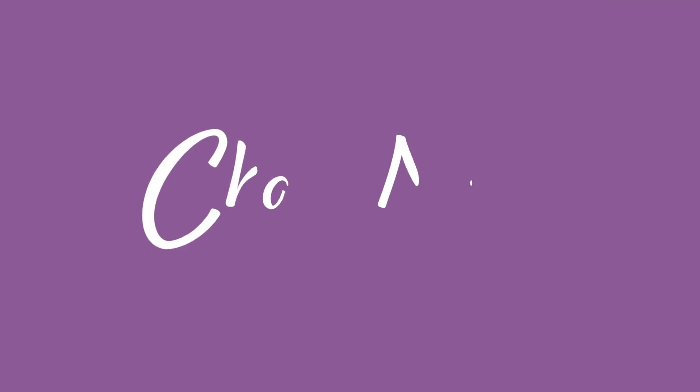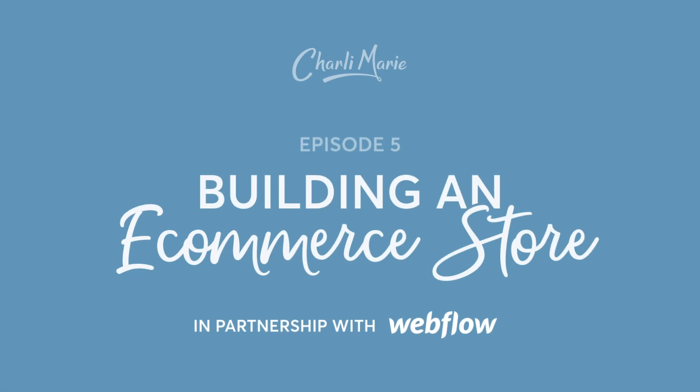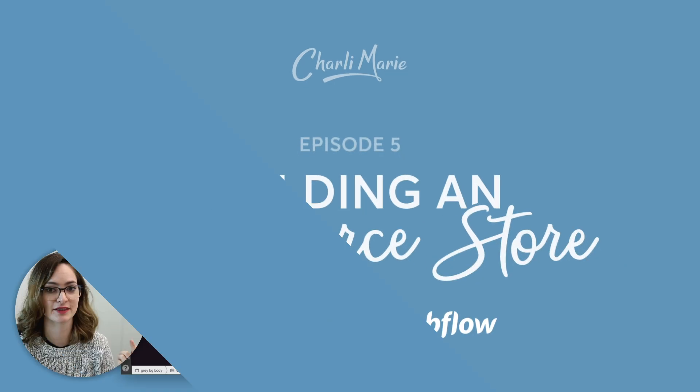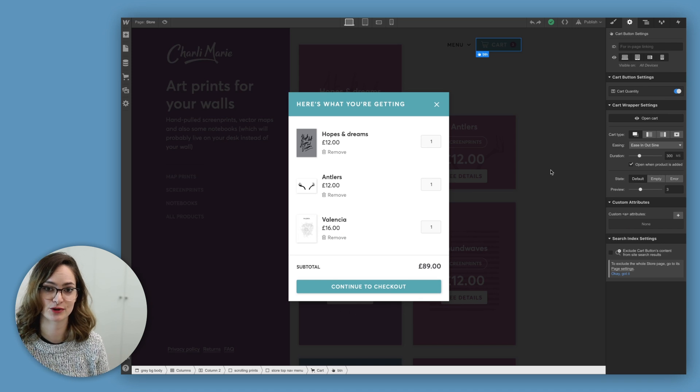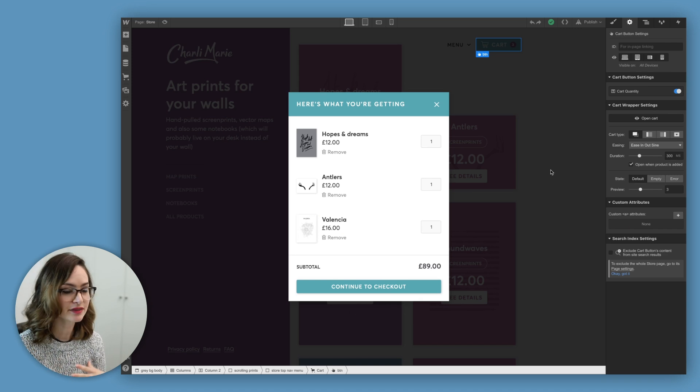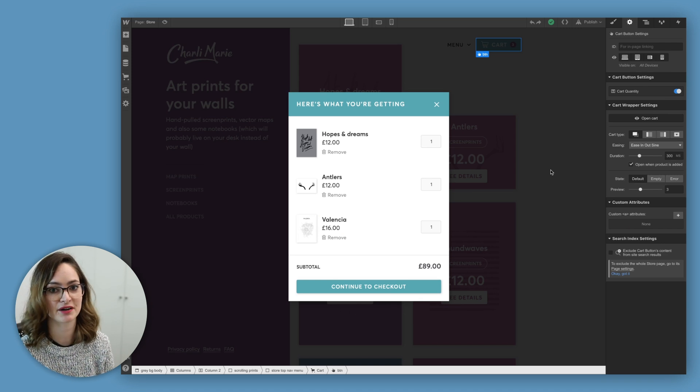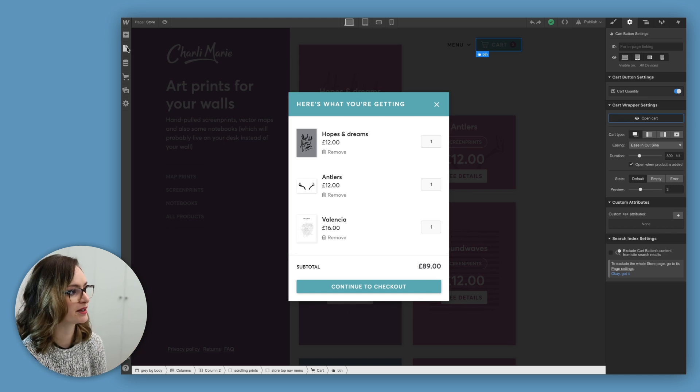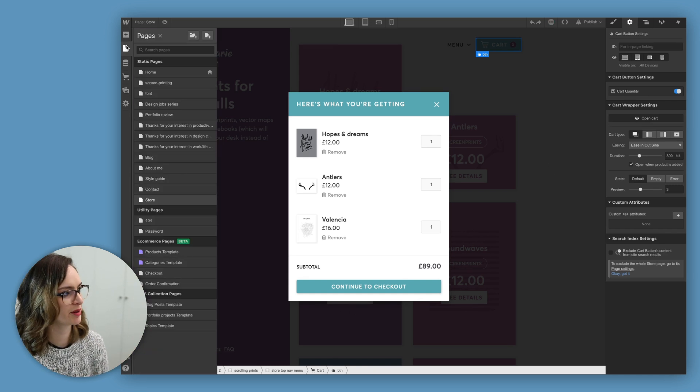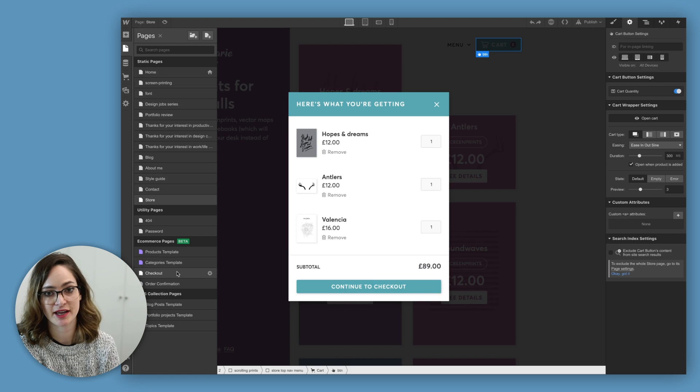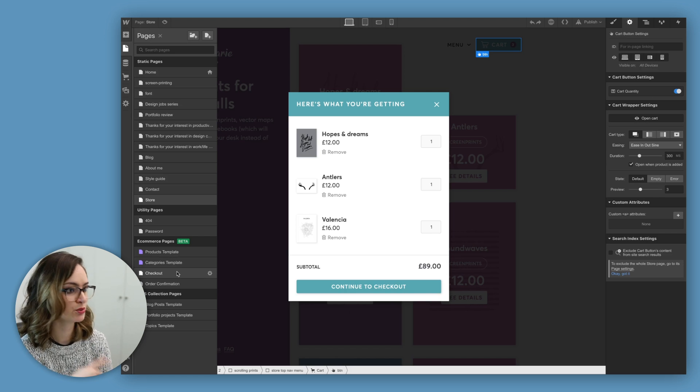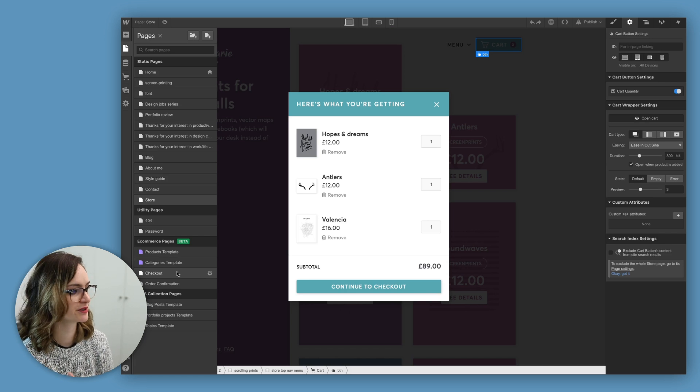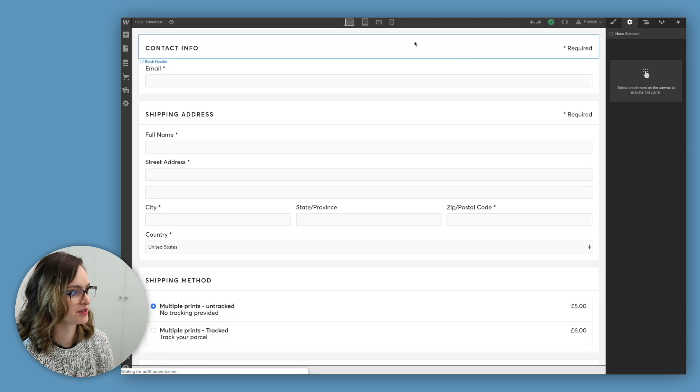In this video, we're getting onto a really important part of the store, and that is the checkout and the order confirmation page, so the page that people see after they click place order and buy their prints from my store. In the last video I showed you how the cart works in Webflow, how it was a component that I could add things to and style how I like, and the checkout page is kind of similar. If we come over to our pages here, you'll see that checkout is one of the pages that gets created for you when you enable e-commerce on your Webflow site, so let's go into this page.